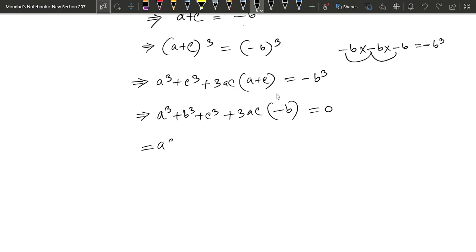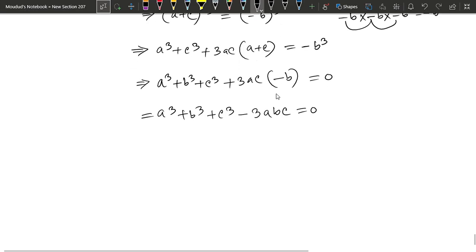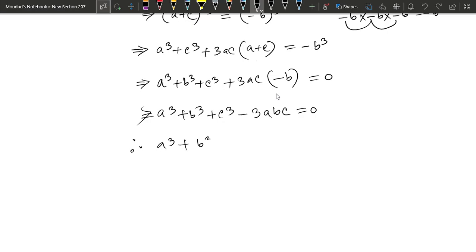Therefore, a cube plus b cube plus c cube equals 3abc. This completes the proof that when a plus b plus c equals 0, we get a cube plus b cube plus c cube equals 3abc.